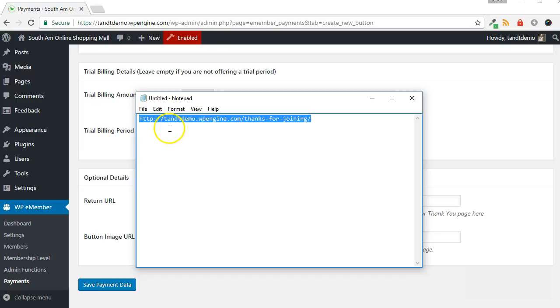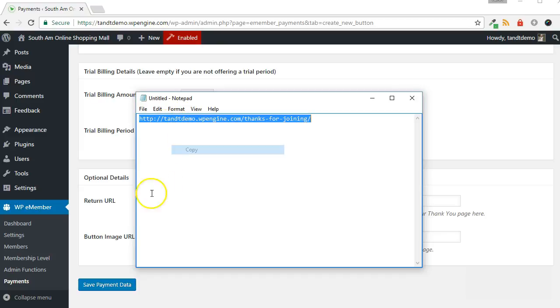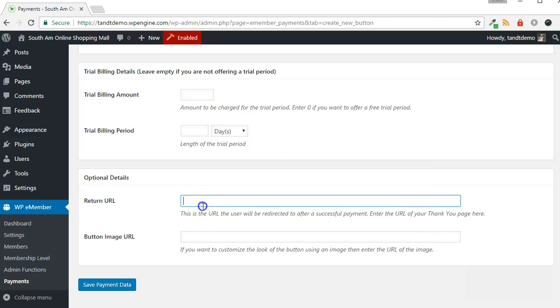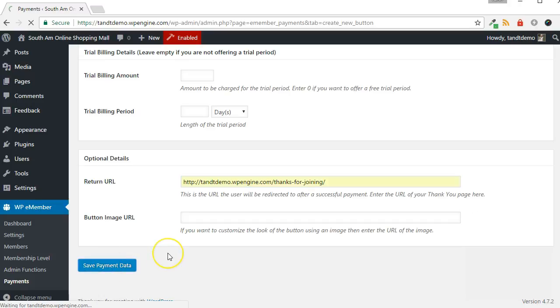Paste in the URL to your Thank You page in the Return URL box. Click the Save Payment Data button.